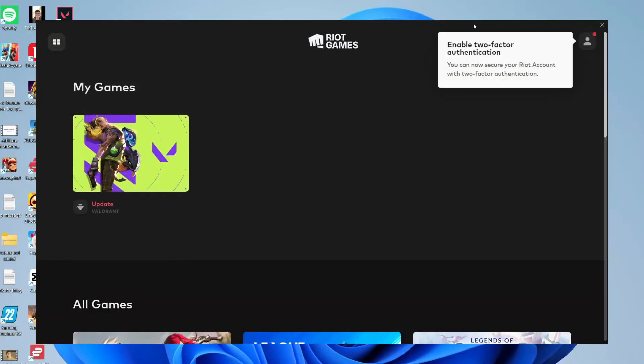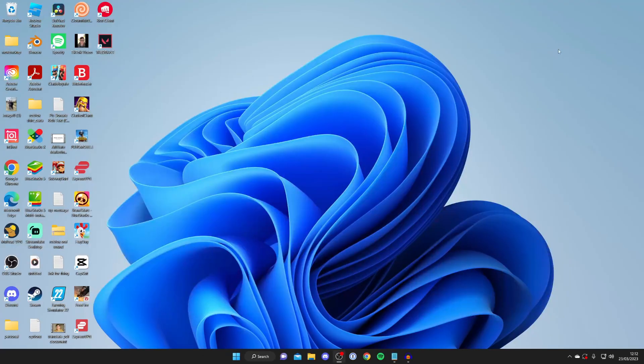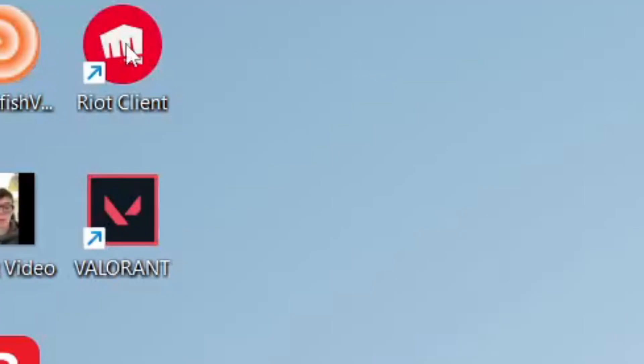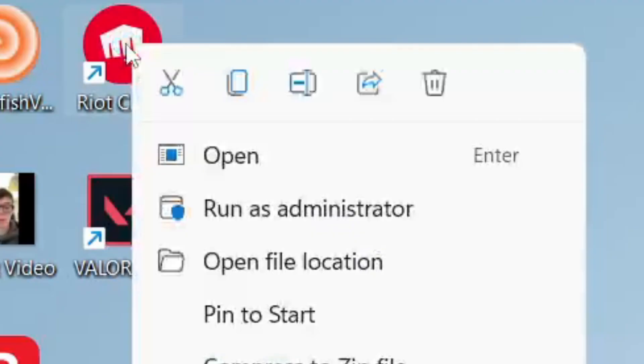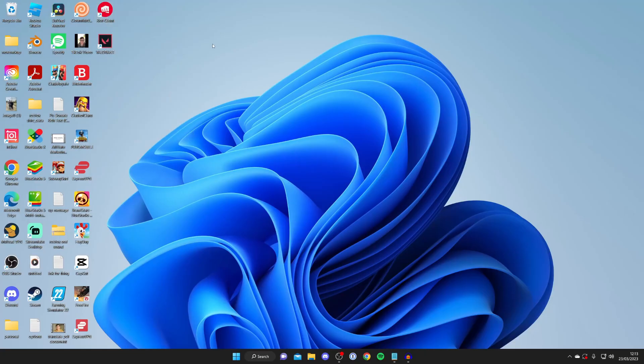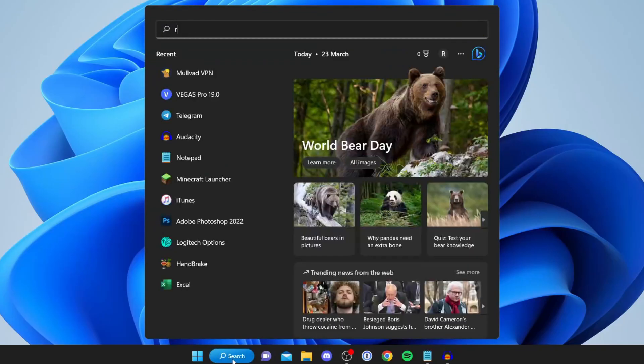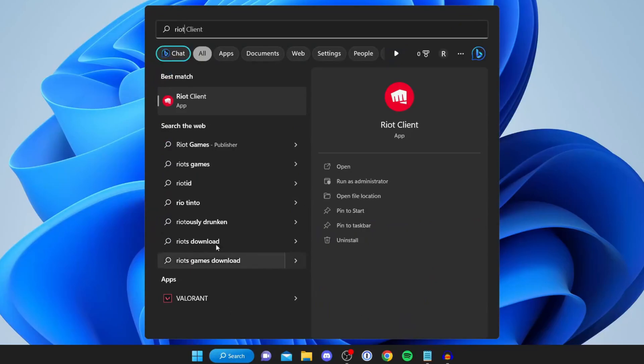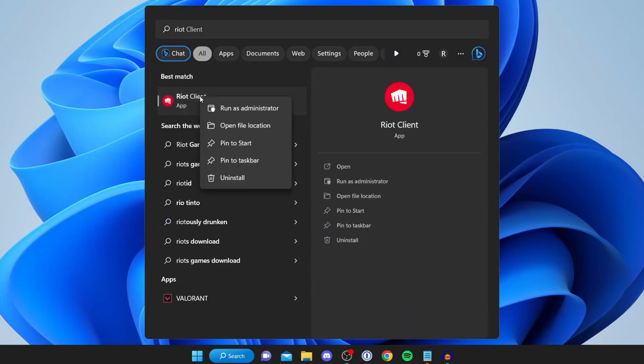First, close the Riot client or Riot Games, and then run it as an administrator. Either find the Riot client on your desktop and right-click on it, then tap on run as administrator, or alternatively search your computer for it, right-click on it, and press run as administrator. Both do the same thing.